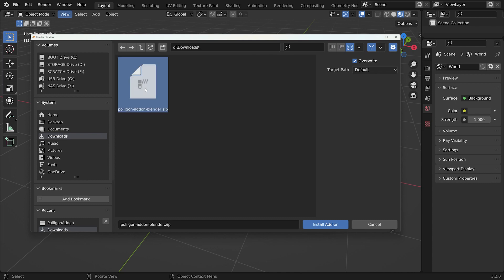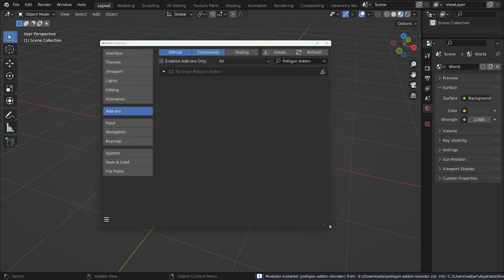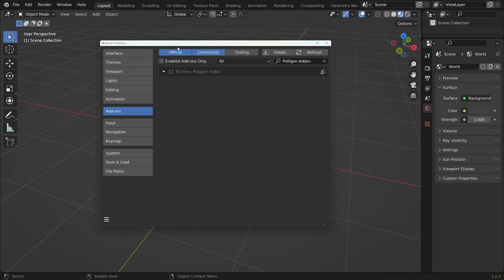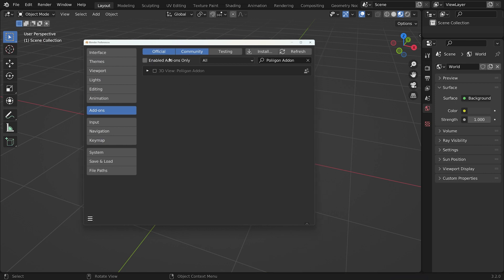From there, we can select the zip file, click Install Add-on, and that will bring up the add-on in the list here, which means it's been installed successfully. All we have to do now is enable it by clicking this little box.